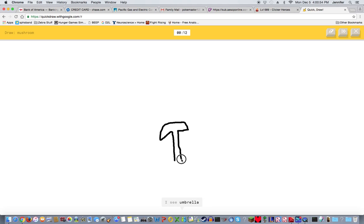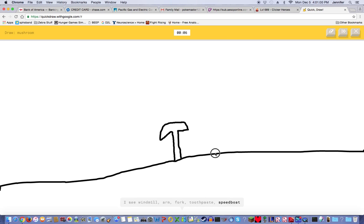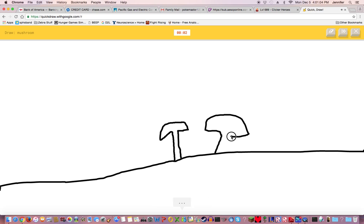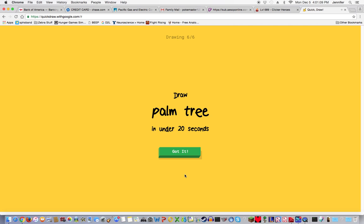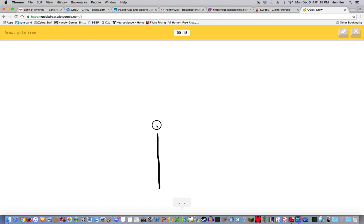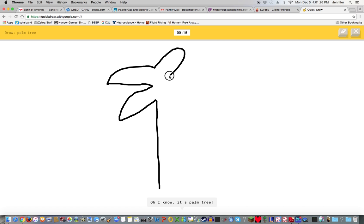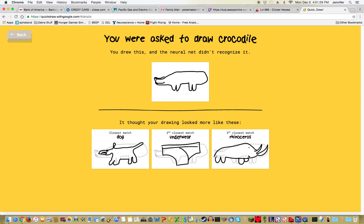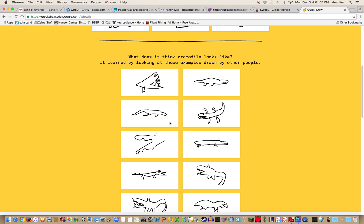A mushroom. I see matches, mountain, skyscraper, palm tree, umbrella, hammer, mailbox, windmill, fork, speedboat, nail, syringe. That's a good mushroom. Sorry I couldn't guess it. A palm tree. I see line, fork, hand, street light, hammer, lighting, feather. Oh I know it's palm tree, so good!